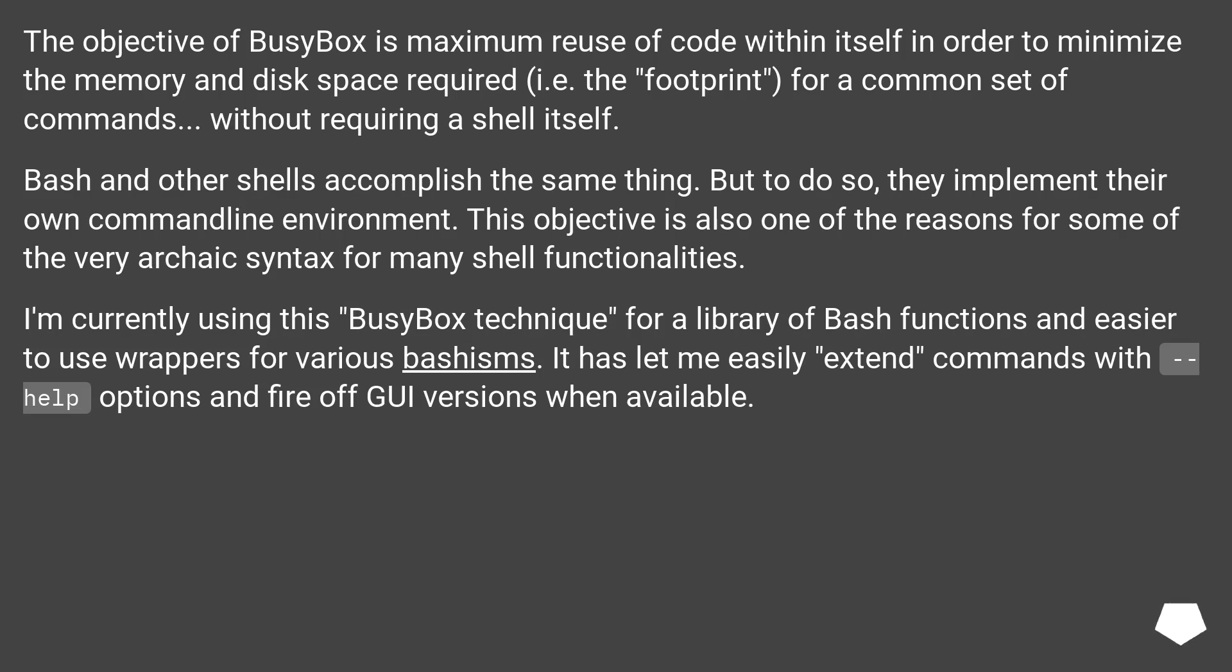The objective of BusyBox is maximum reuse of code within itself in order to minimize the memory and disk space required, i.e. the footprint, for a common set of commands, without requiring a shell itself.